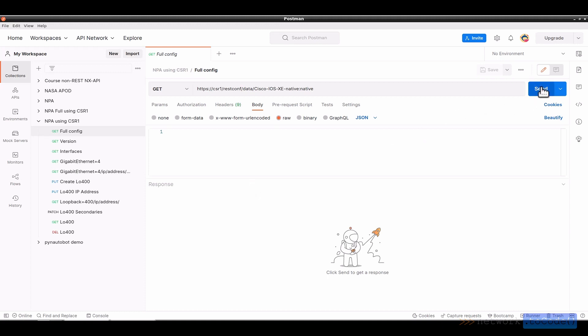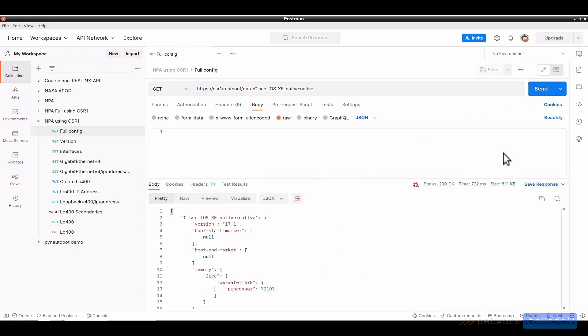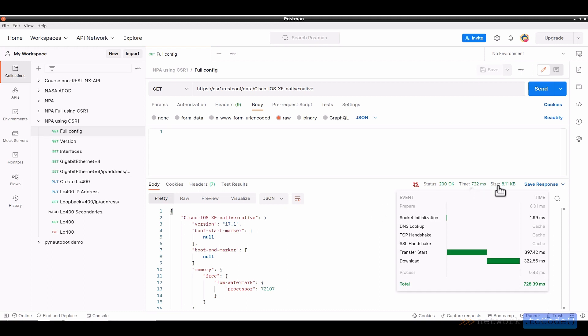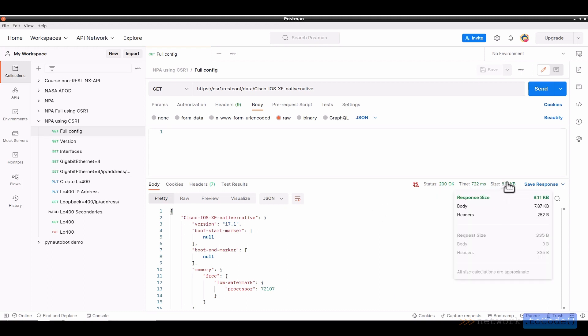And if we click Send, then you can see we get a status 200 OK and the time of 722 milliseconds with even a breakdown of what was there, the size of the response for the body, as well as for the headers. And we can look here and scroll down and see the results that we've gotten in JSON format. Cisco iOS XE native: native. The version is 17.1.